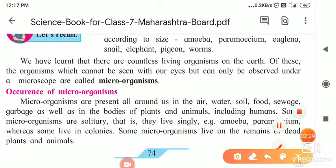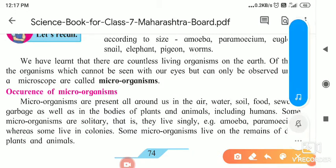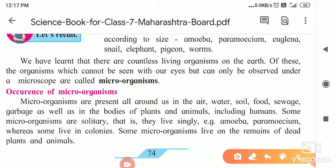We have learned that there are countless living organisms on the earth. Of these organisms, which cannot be seen with our eyes but can only be observed under a microscope, those are called microorganisms. The animals that we cannot see with our eyes but can observe under the microscope are called microorganisms.